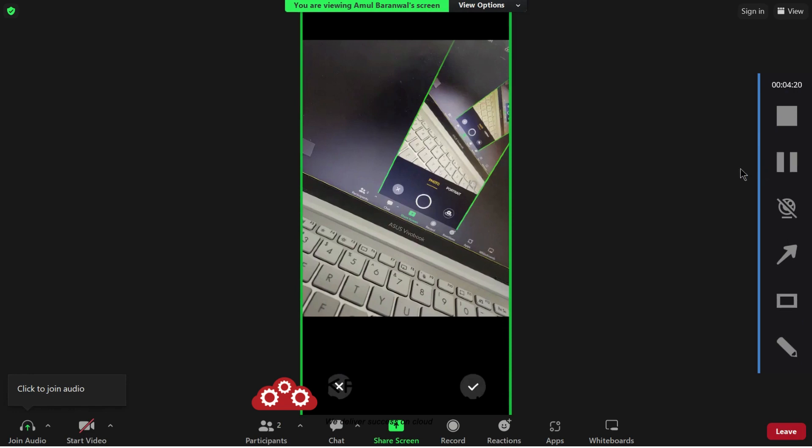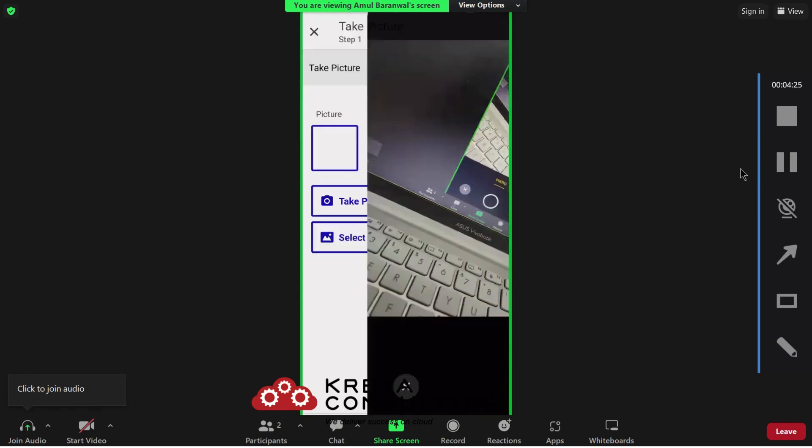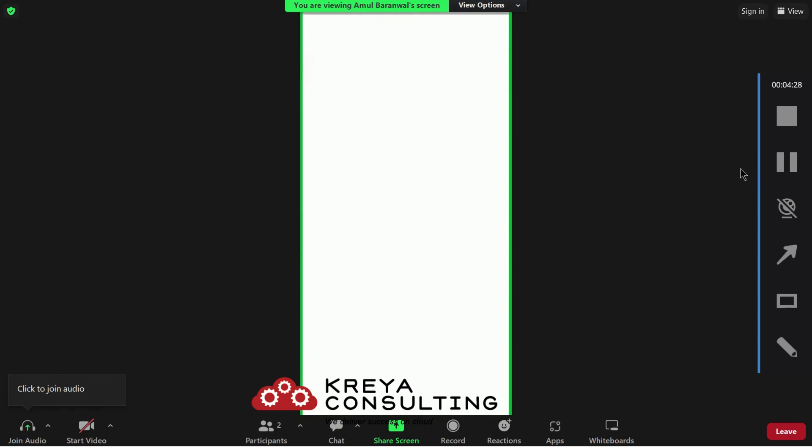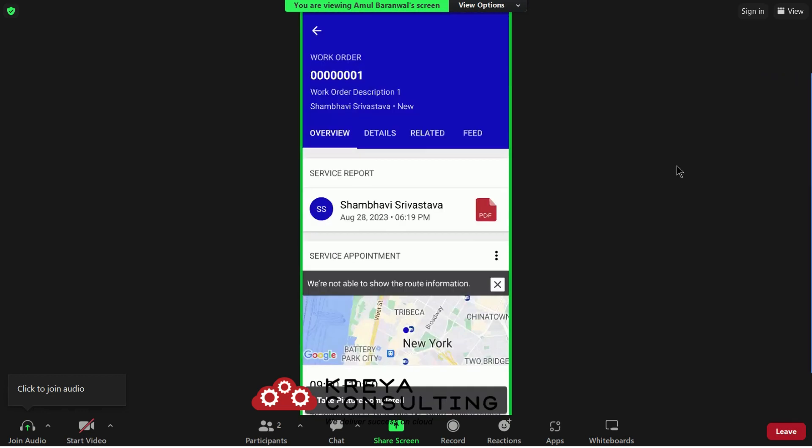So this is the picture that I have captured. Just click on the OK button and press next. Now this picture must be updated in your Salesforce record.